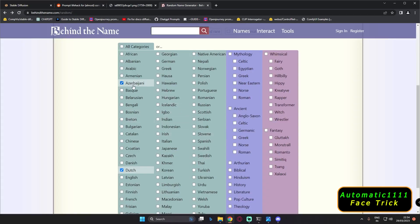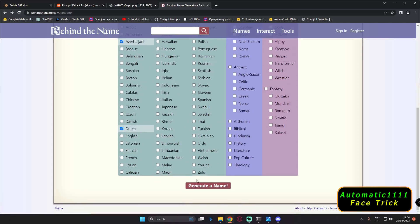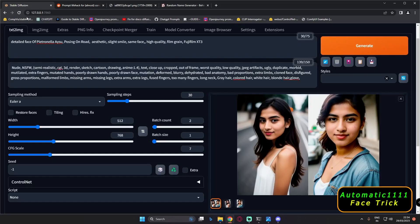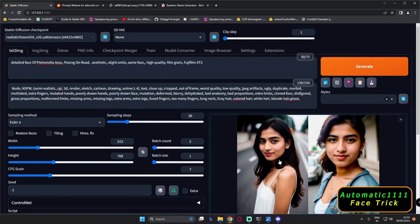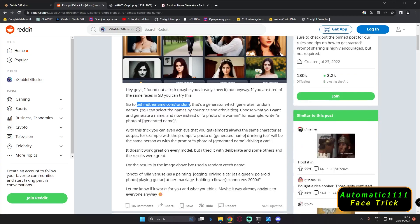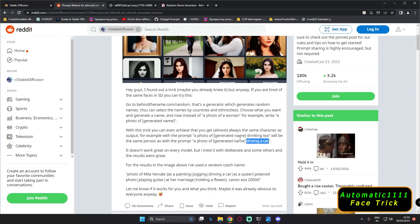Go to the website, select any region or option, and just generate a random name. That's the only thing you need to do — copy that name and paste it into your prompt. Just like this, I was using it on my prompt. You can see this was the name I generated earlier, and I'm testing with the realistic version model. As he explained, the prompt format is: 'a photo of [generated name] drinking tea' or anything you want.